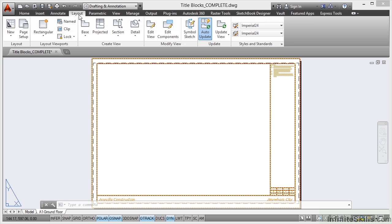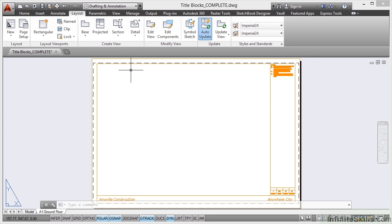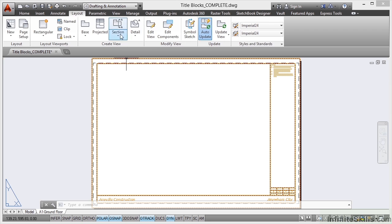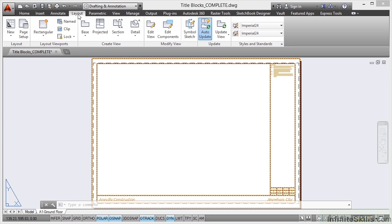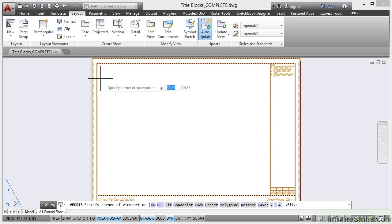But older versions of AutoCAD do require you to do this slightly differently. I go to the Layout tab here and there's my Layout viewports there. If you're working with an older version of AutoCAD, you would go to the View tab and go to Viewports here. Notice these are model viewports for the model space in AutoCAD 2014. So I need to go to the Layout, click on the down arrow and select Rectangular.